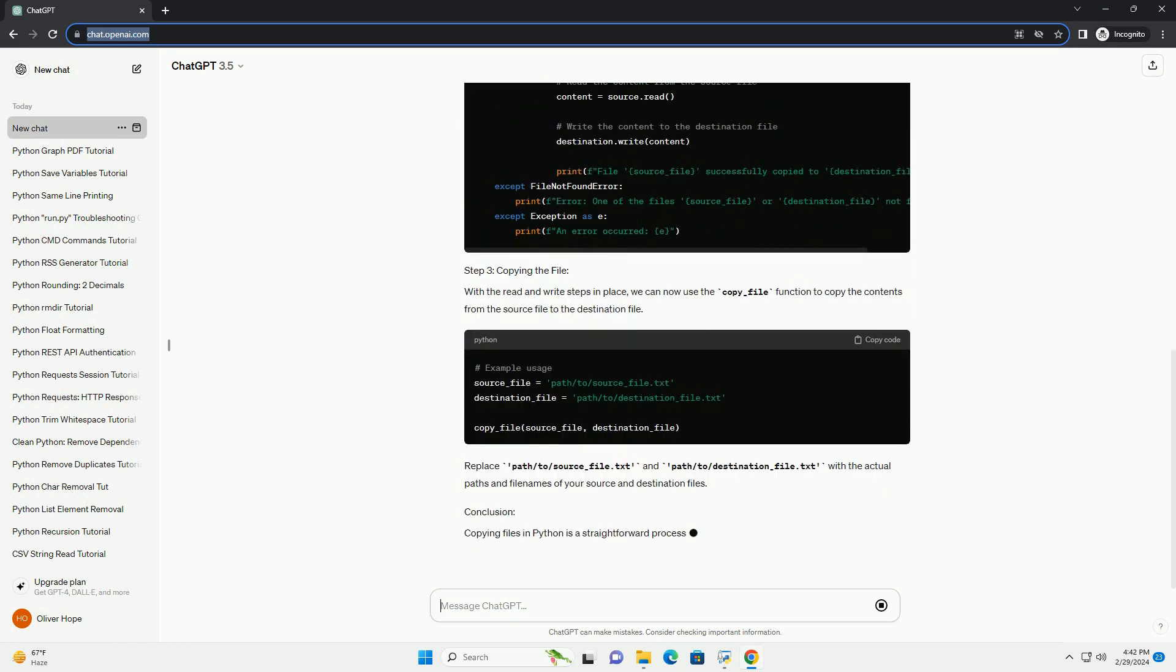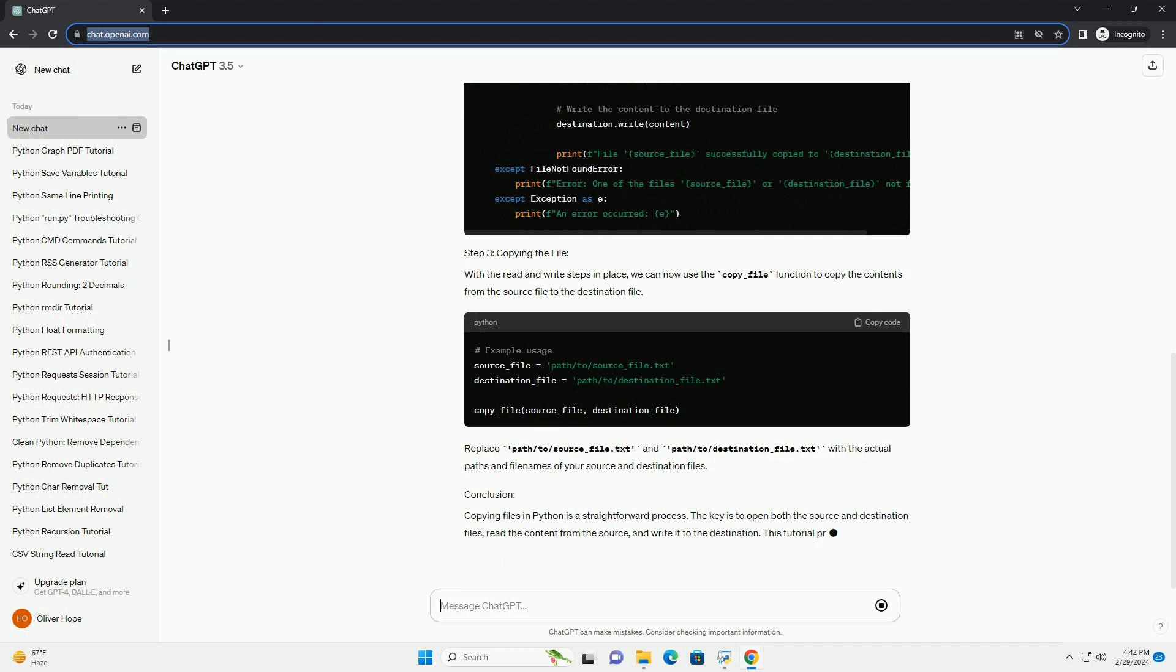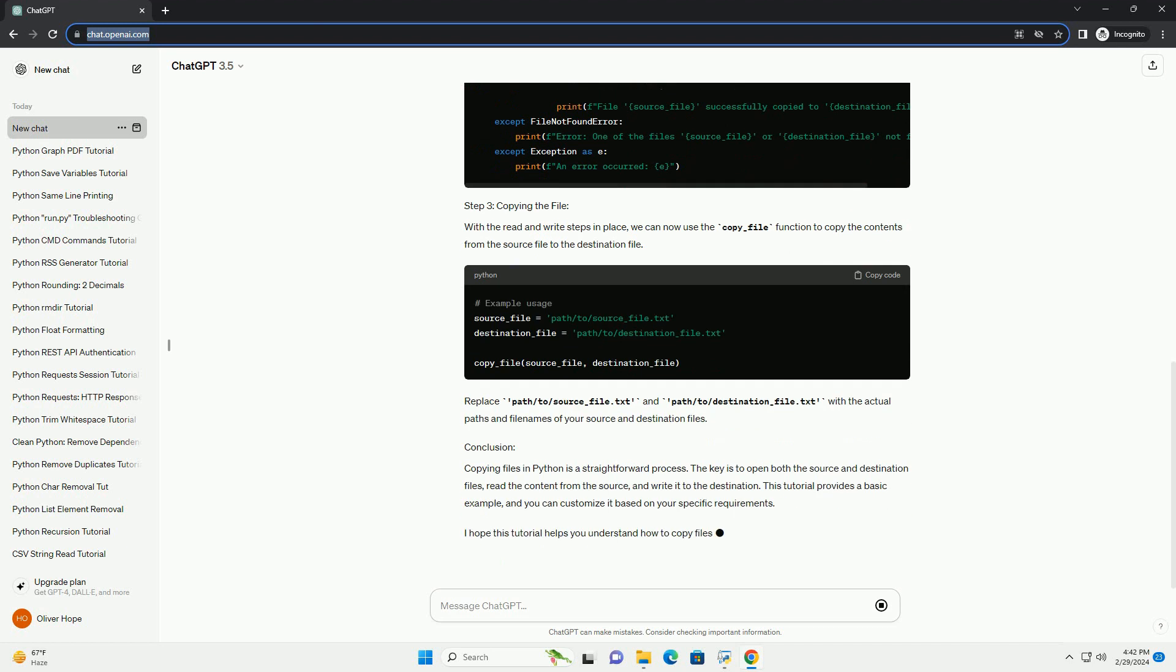To copy a file, we need to open both the source and destination files. We can use the open function for this purpose.